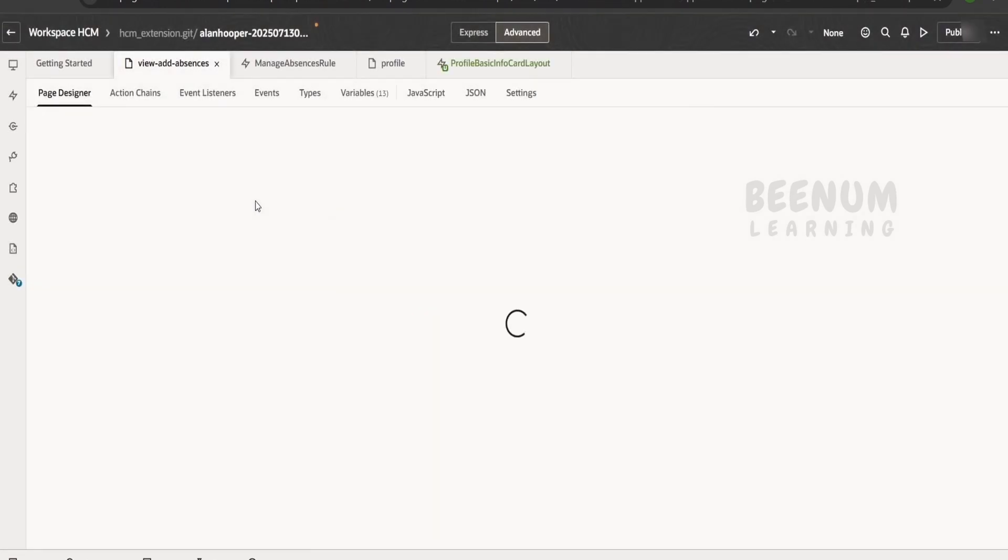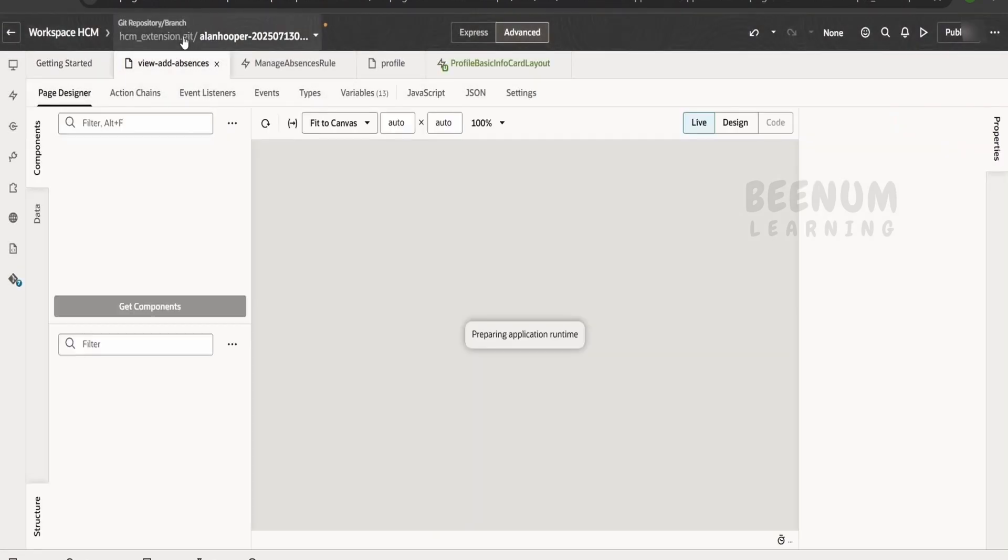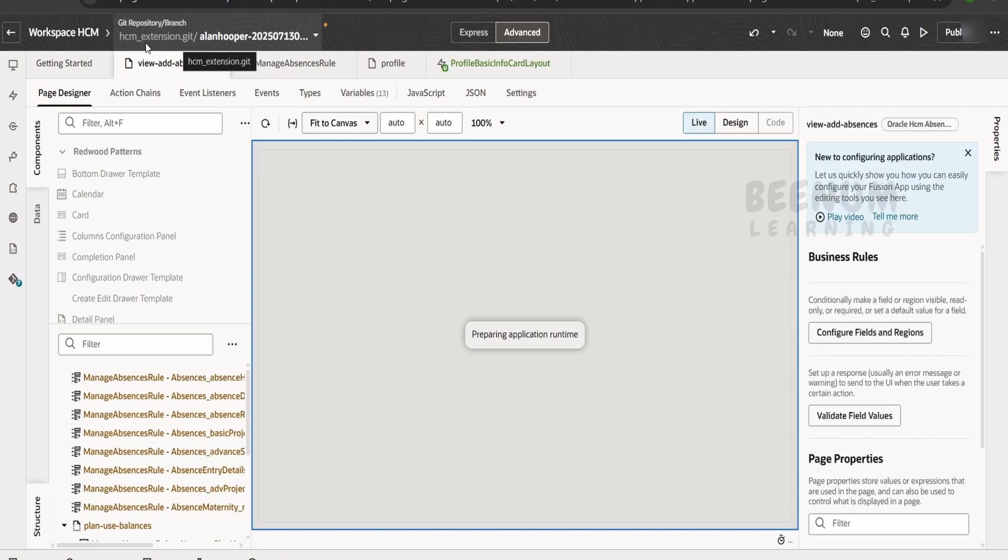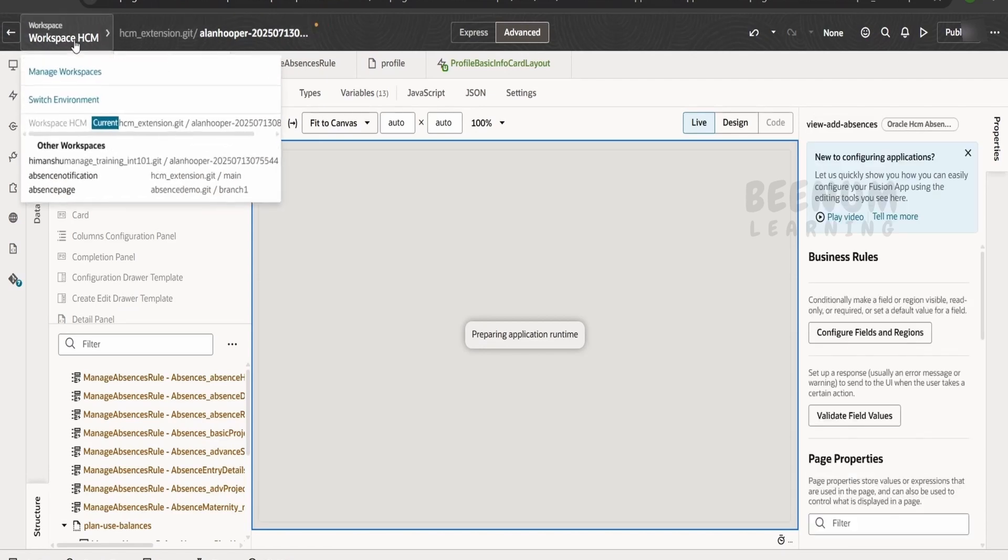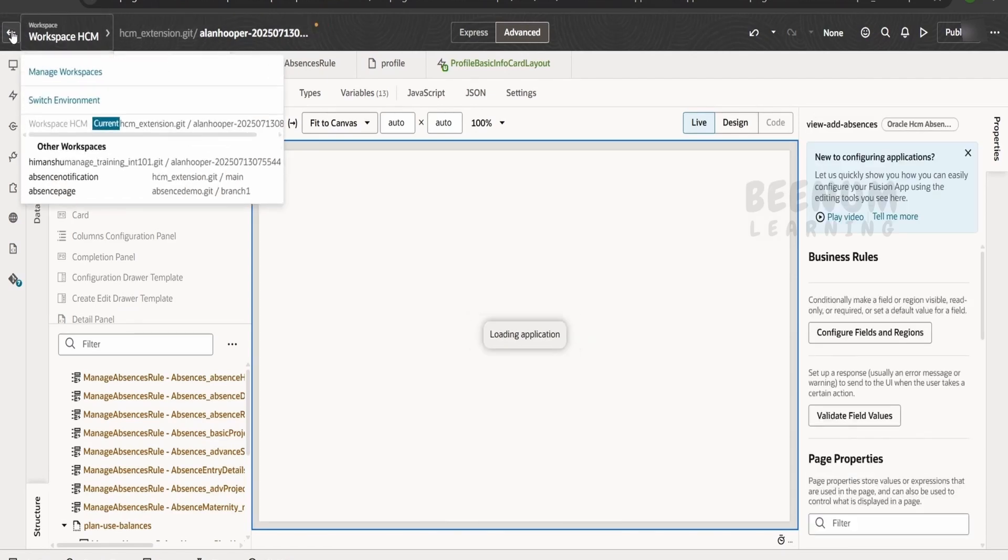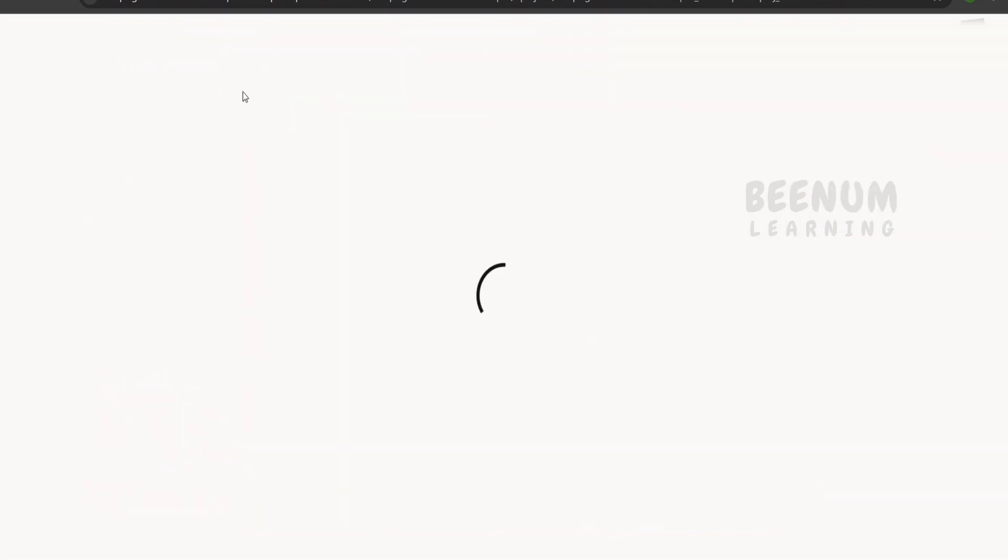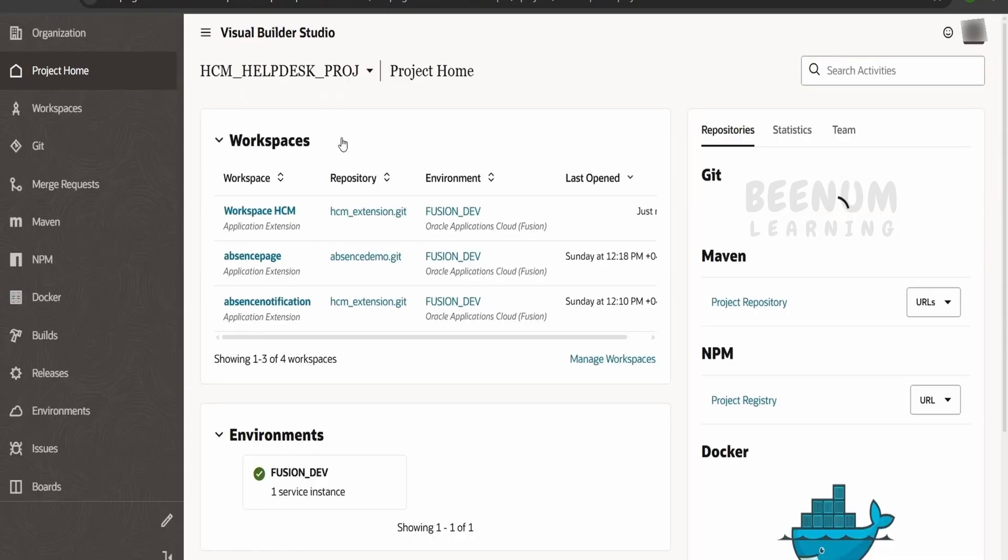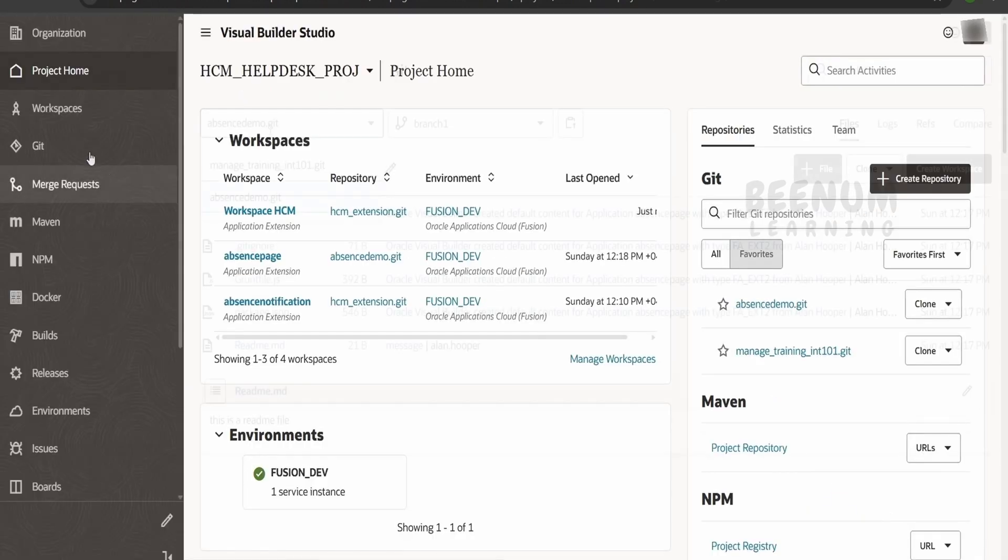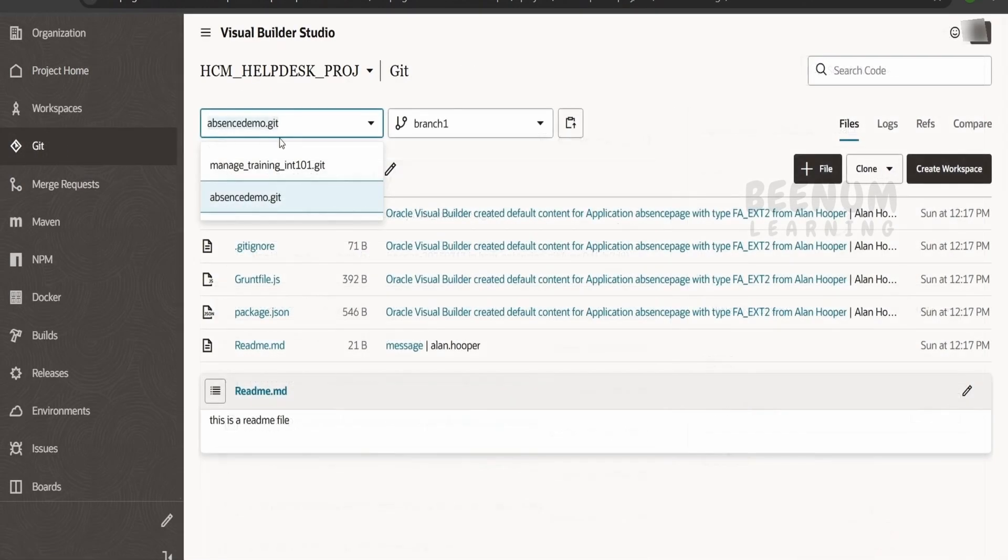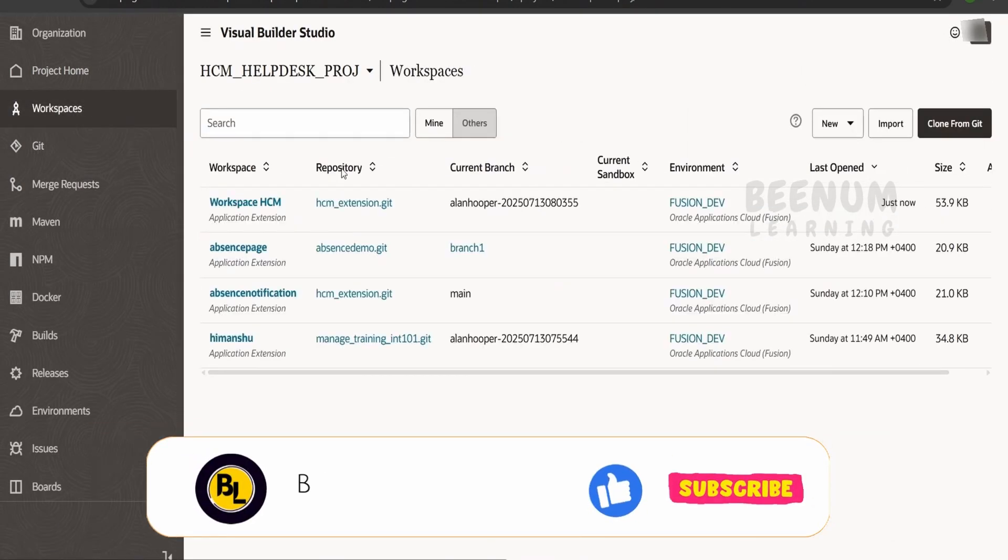So this is opening the git repository which is based on your local branch. This is opening from the local branch, not from the remote git repository. From the remote git repository, we have already deleted that particular repository—that is hcm_extension.